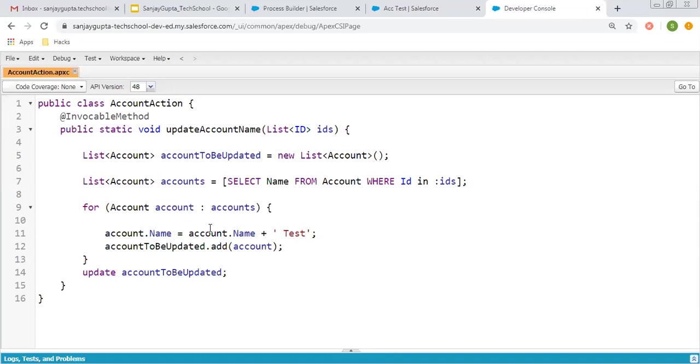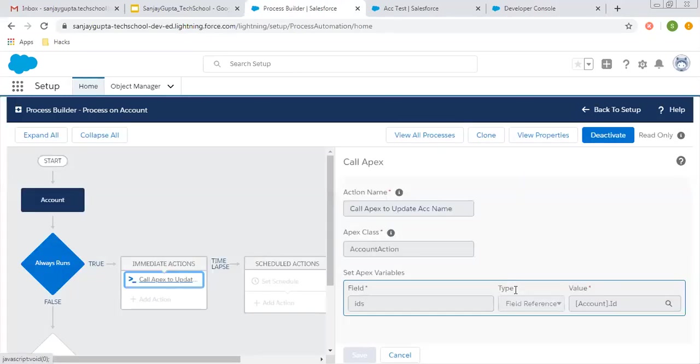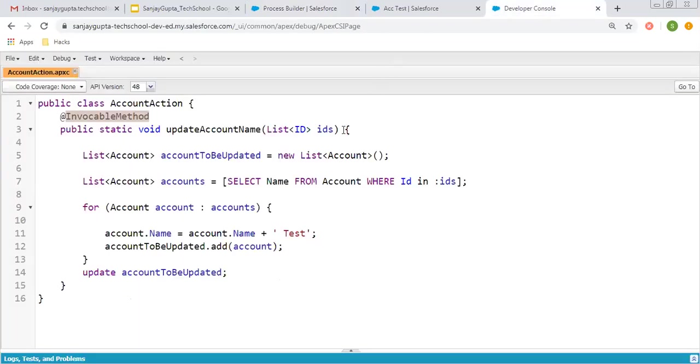Whenever you want to call an Apex class through a process, use the @InvocableMethod annotation. You can call that Apex class here and pass the required variables as arguments that will be received through parameters defined in the Apex class.